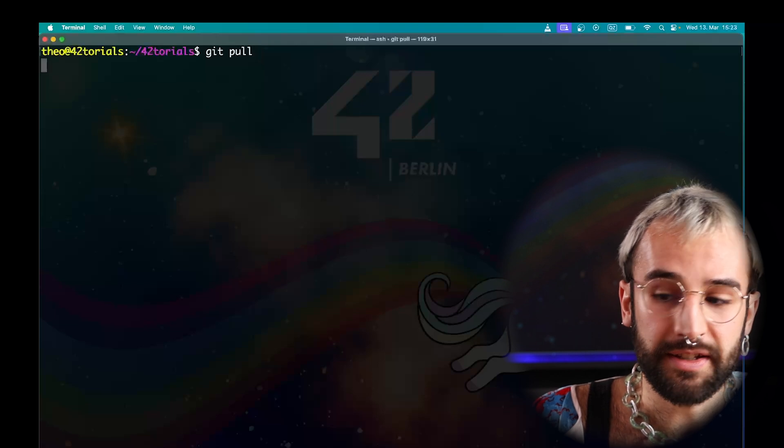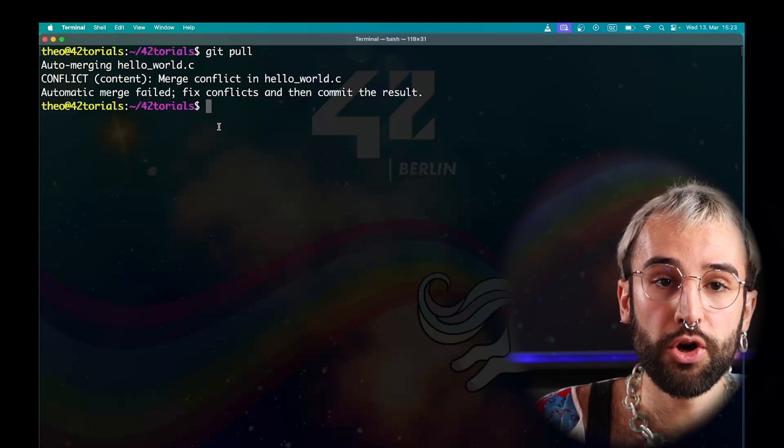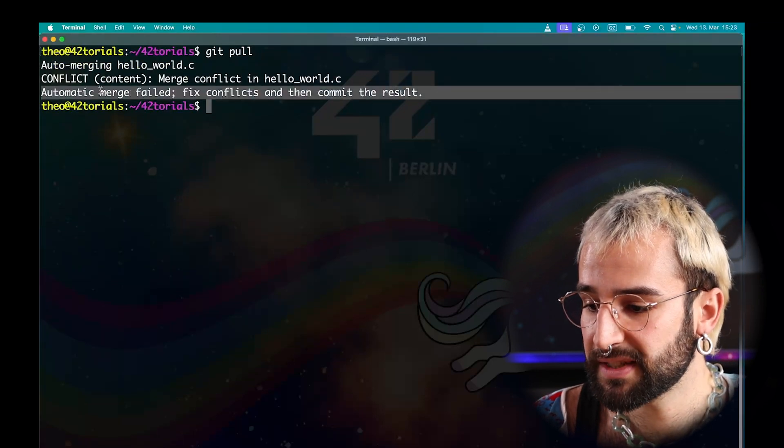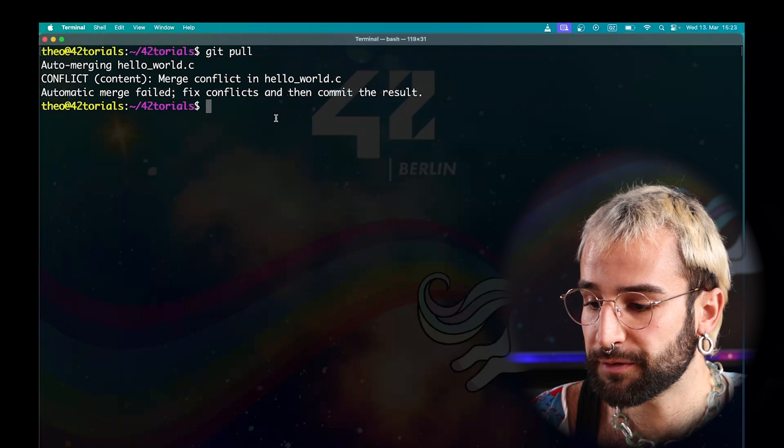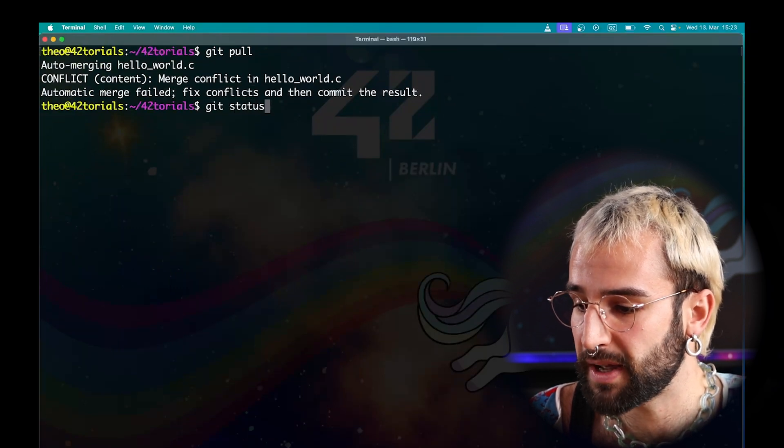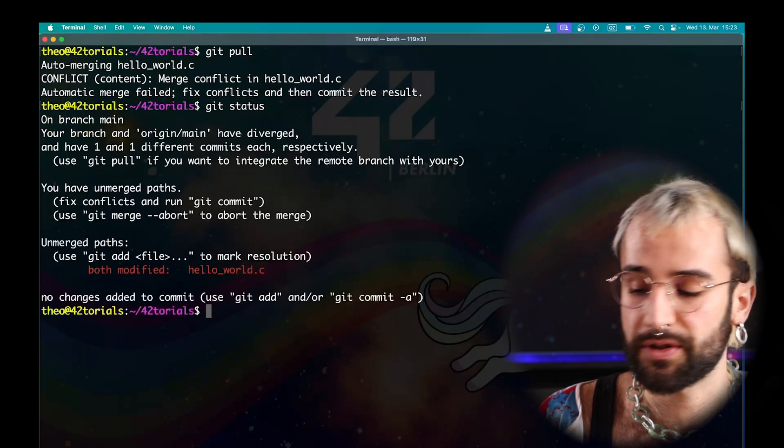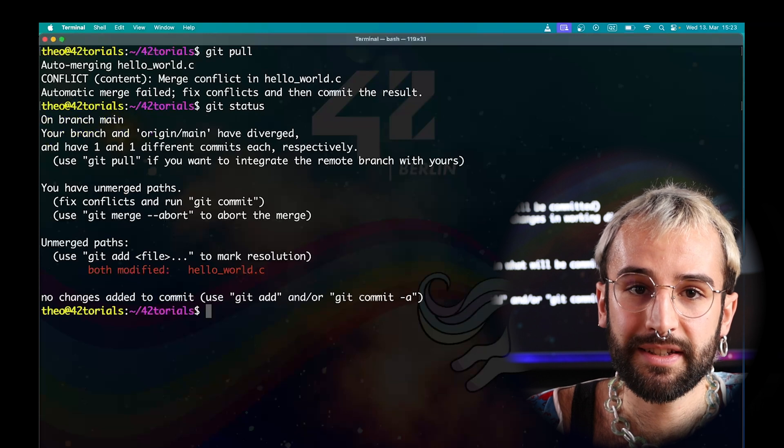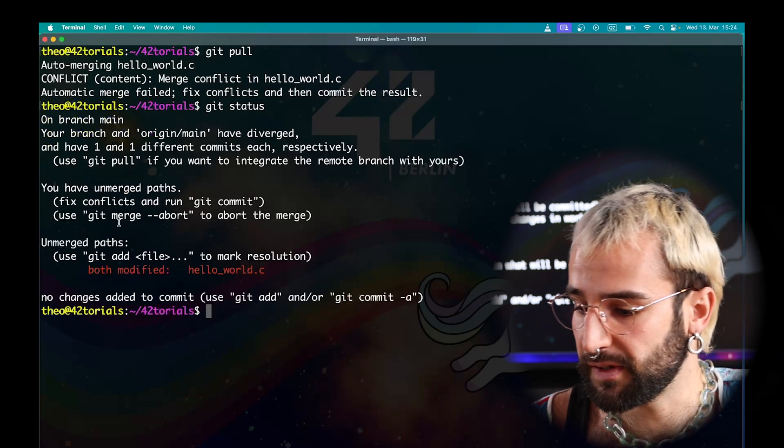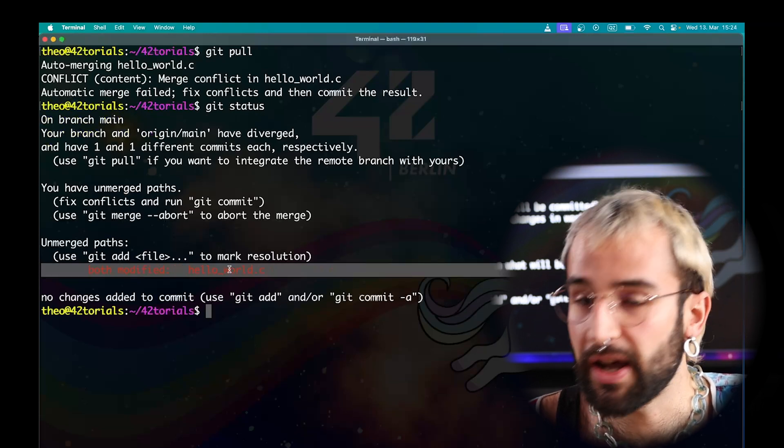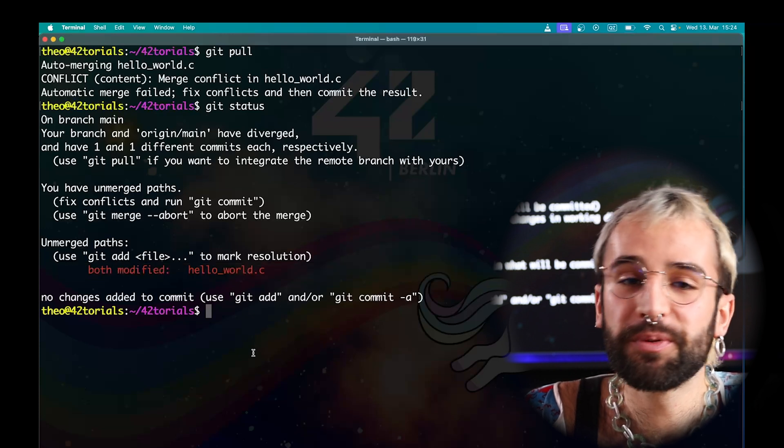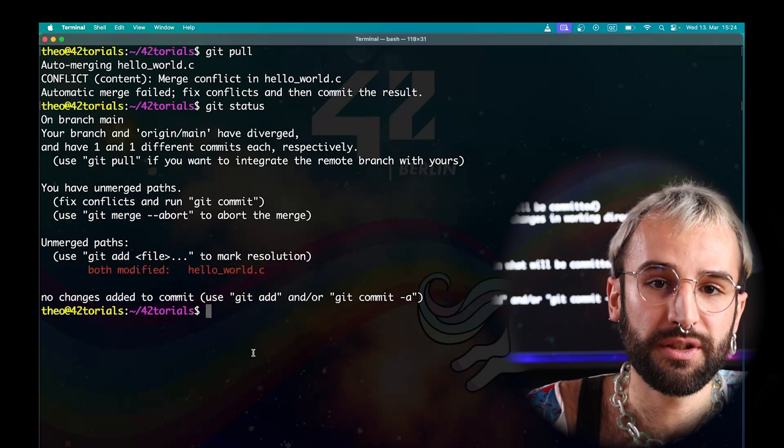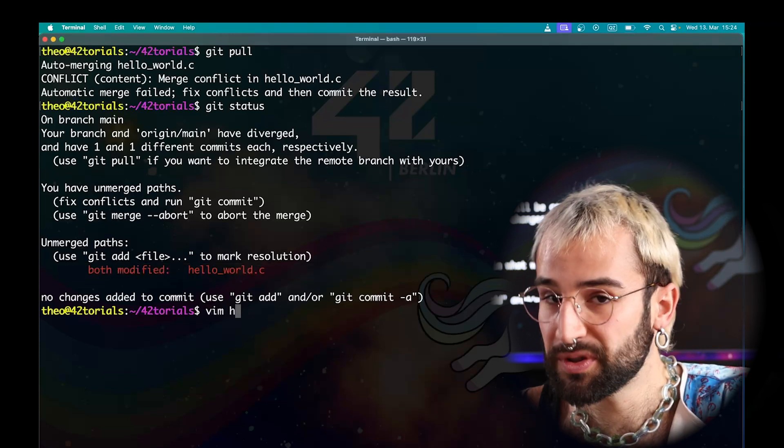When running GitPull, you can see that you had merging conflicts. Here, the message says that you have to fix conflicts and commit the results manually. To do so, use the status command. GitStatus tells you which files are in conflict. In our case, it's the hello world file. You will need to open this file and make some manual modifications for the commit to be successful.